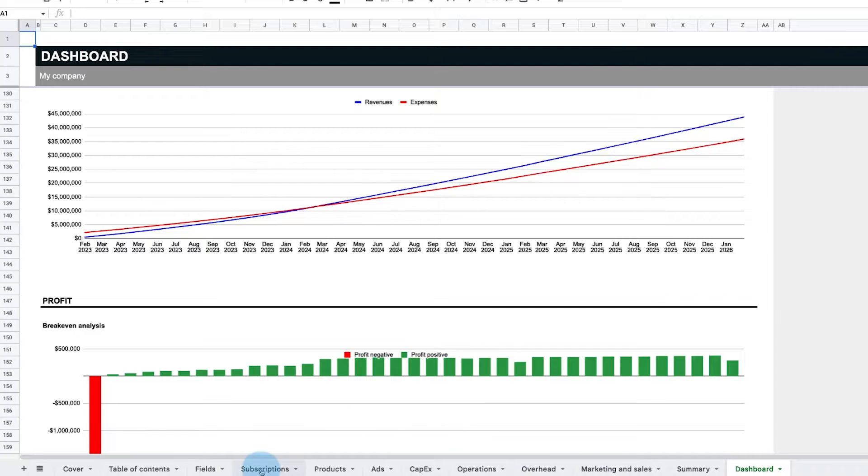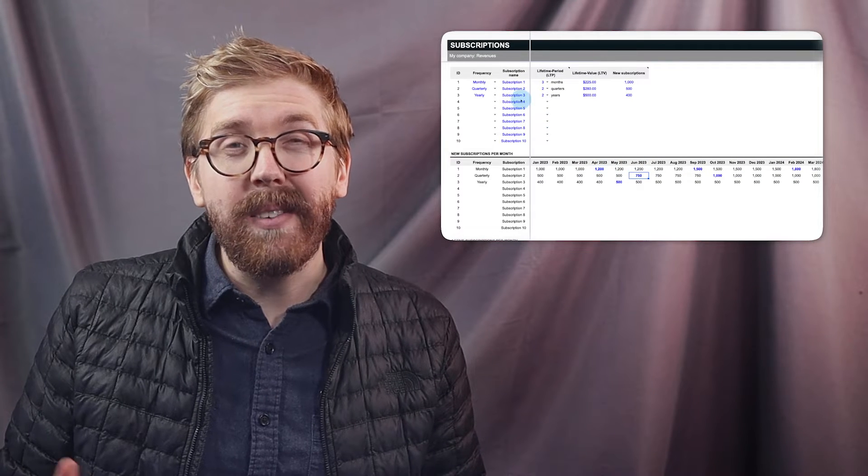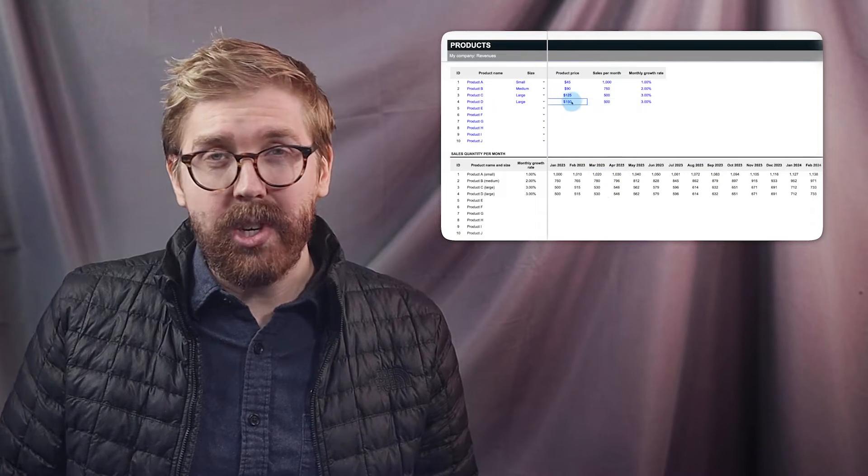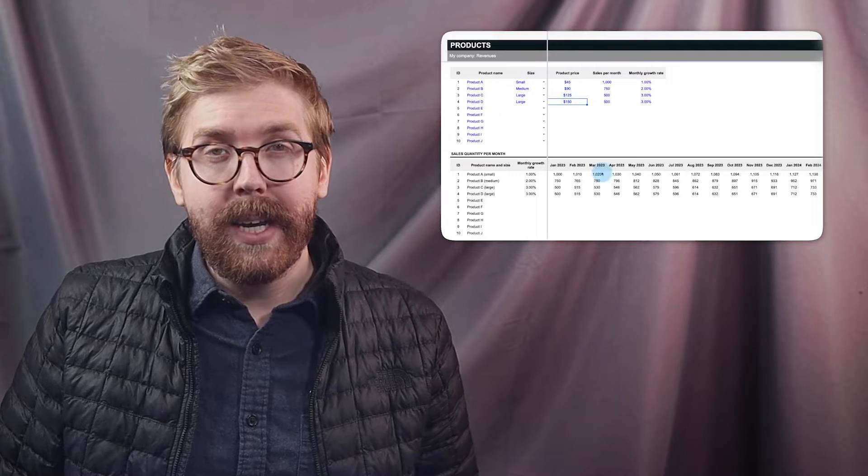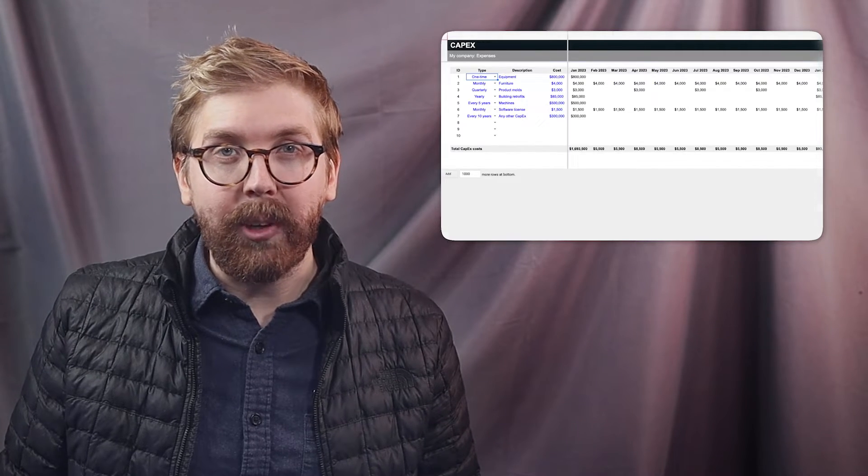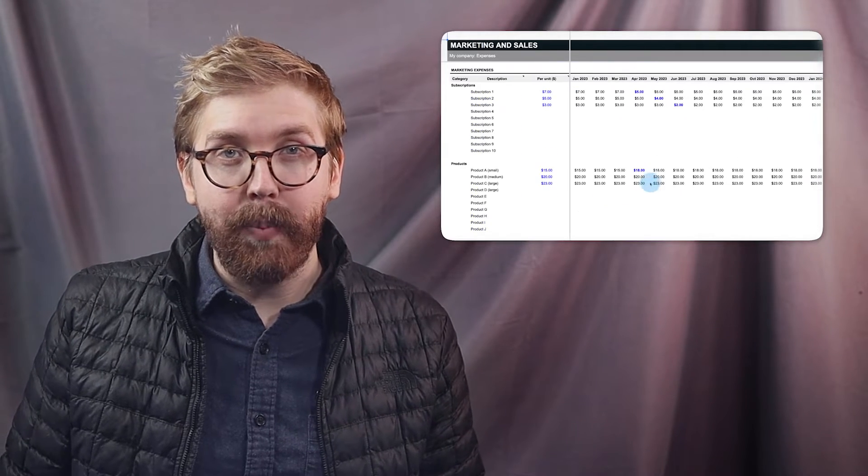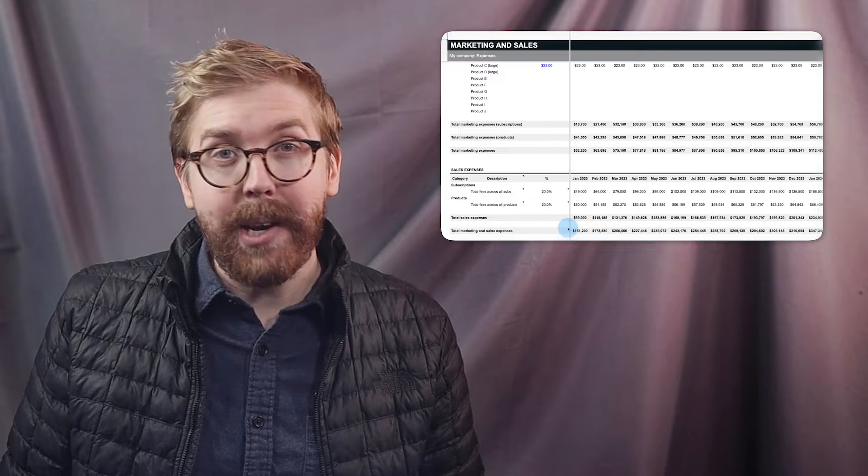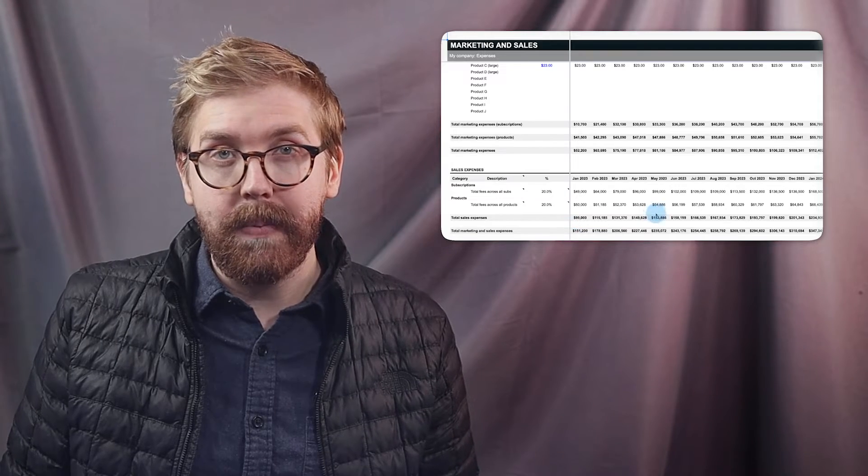But best of all, this spreadsheet is fully customizable and isn't just for mobile apps. Any business can use it to forecast their prospective profits and expenses no matter their revenue model.